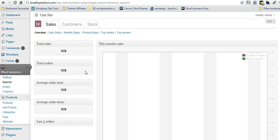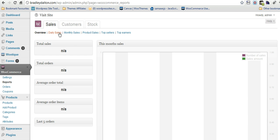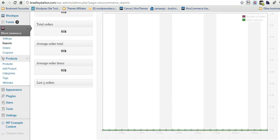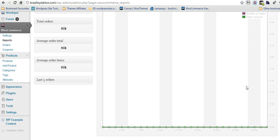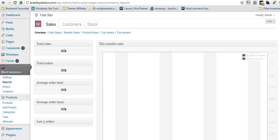In the reports section here, it's got a lot of sales data that you can check out. Top earners, top sellers, product sales, monthly sales, daily sales. And it all comes up here. So it's really nice. It's really large. It's really easy to monitor.